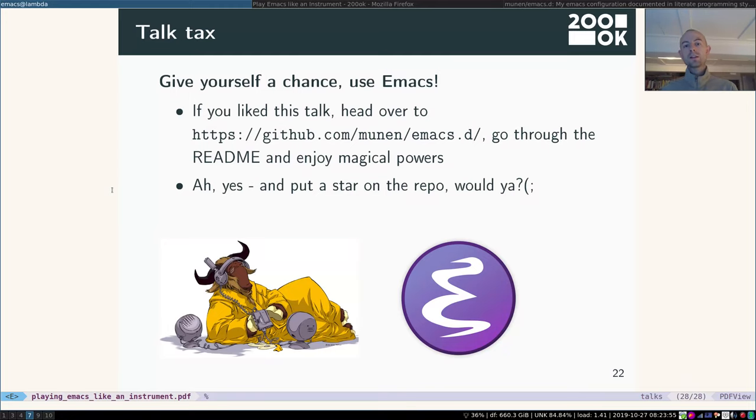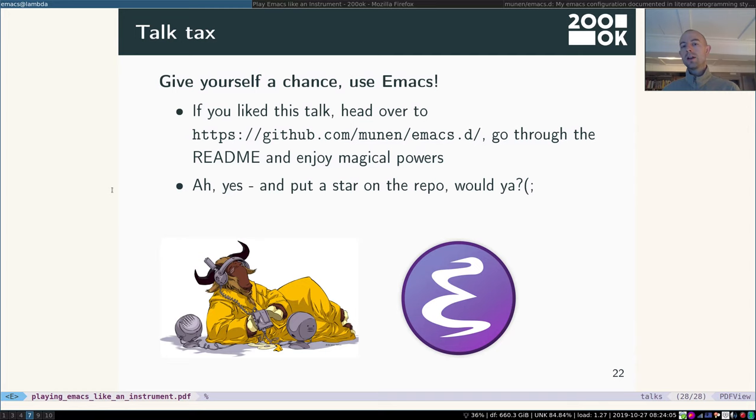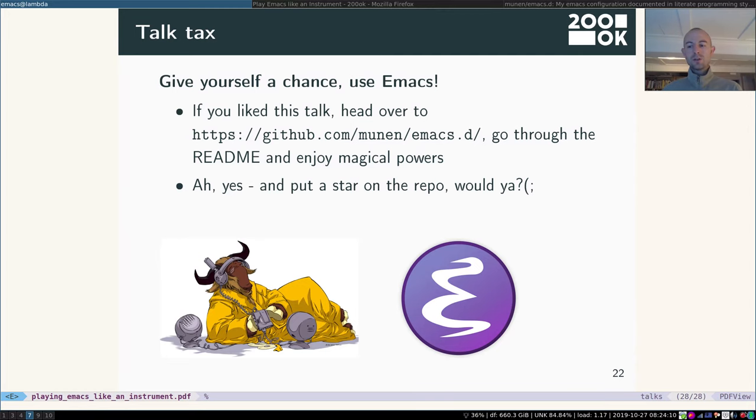So it's nice to read and nice to understand, follow along, copy the snippets that you like. So if you like this talk, please head over to my Emacs repository, go through the readme and enjoy some magical powers. If you like that, please put a star on the repository. Okay. Thank you for your time and have a great time using Emacs.